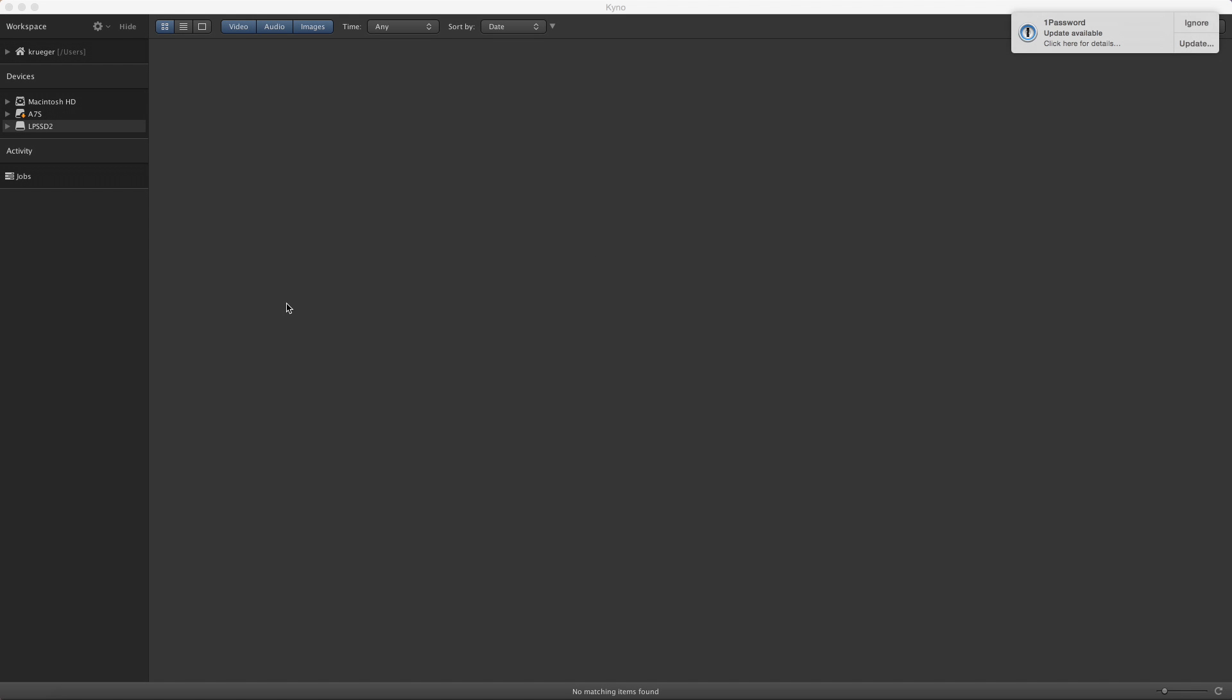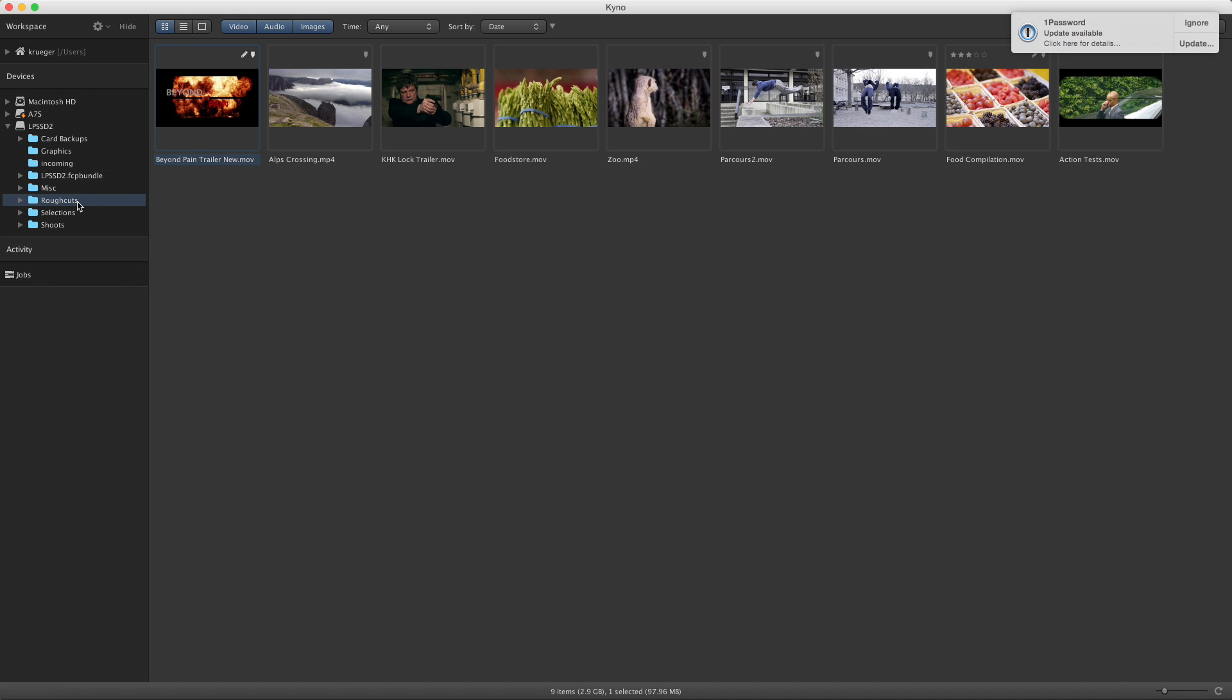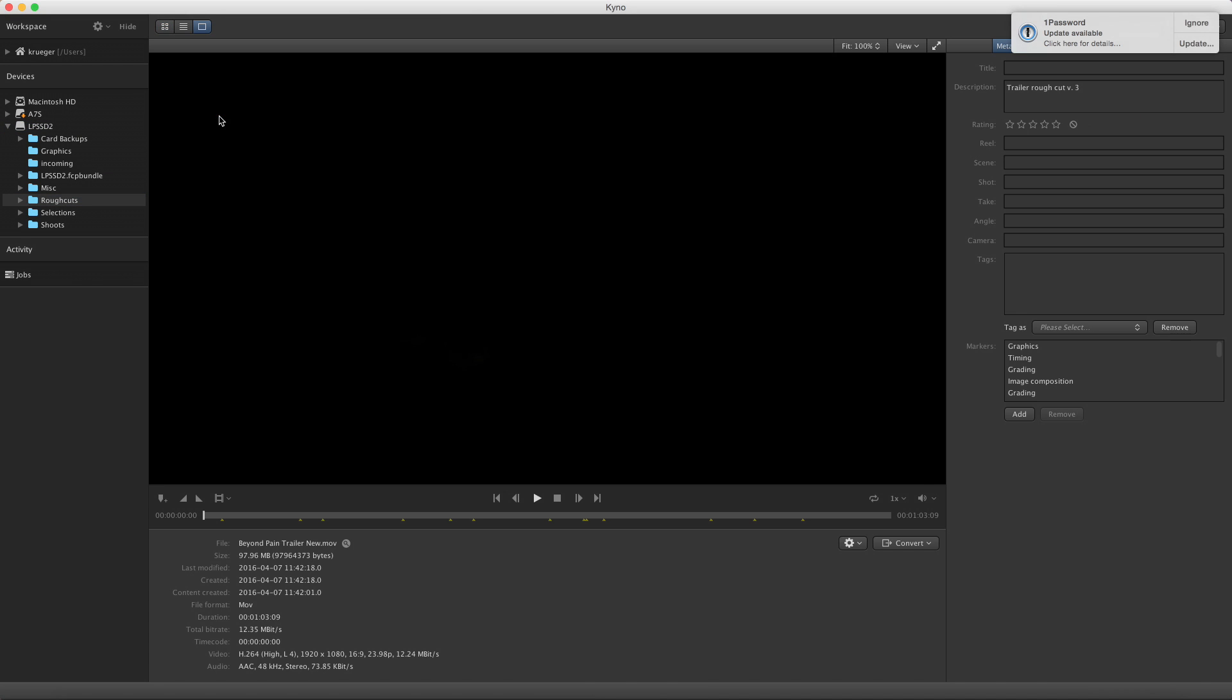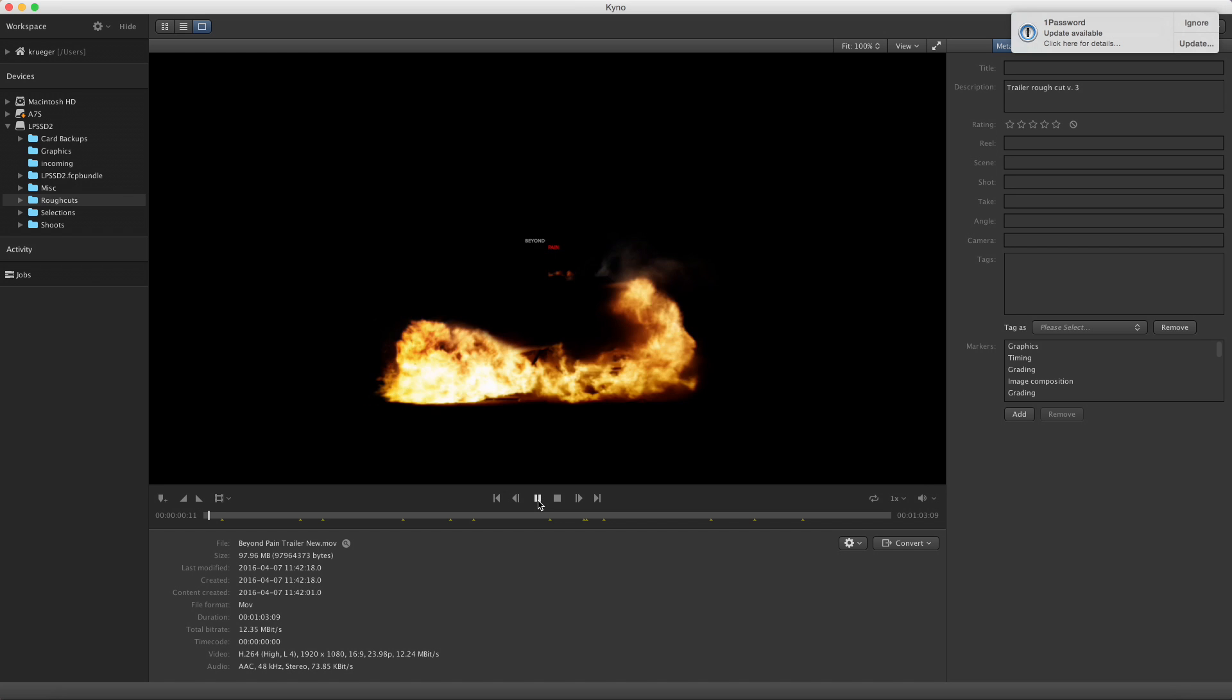In the user interface overview tutorial, you already saw how to open a file in detail mode with the integrated player. The player's basic functionality is obvious.